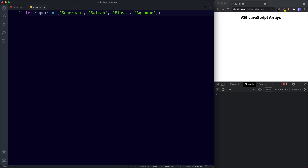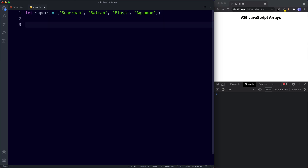Remember we said an array is an ordered list of values. The reason it's an ordered list is because each value is represented by an index number. Arrays are zero indexed, meaning the first value — in this case Superman — will have an index value of zero, Batman will have an index of one, then two and three.